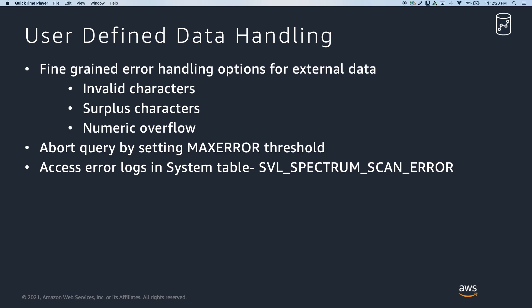Driven by use cases that demand ELT approach and faster access to data, customers were looking for options to set dynamic data handling configurations on Redshift Spectrum. Using the new user-defined data handling properties, you can now choose from multiple options to determine how Spectrum should handle certain data values.